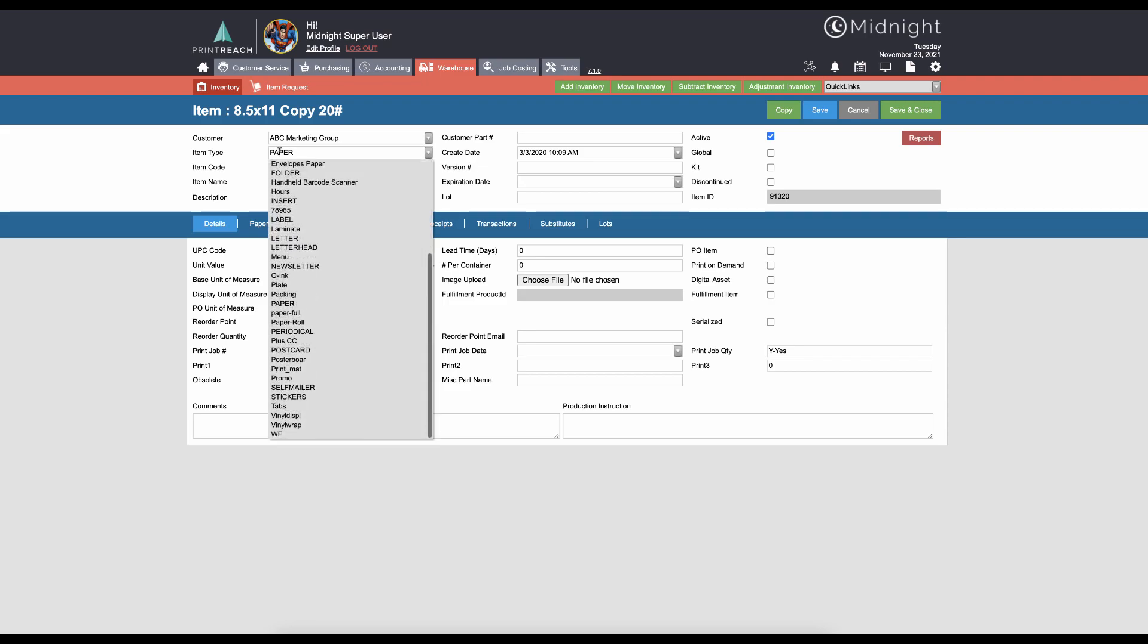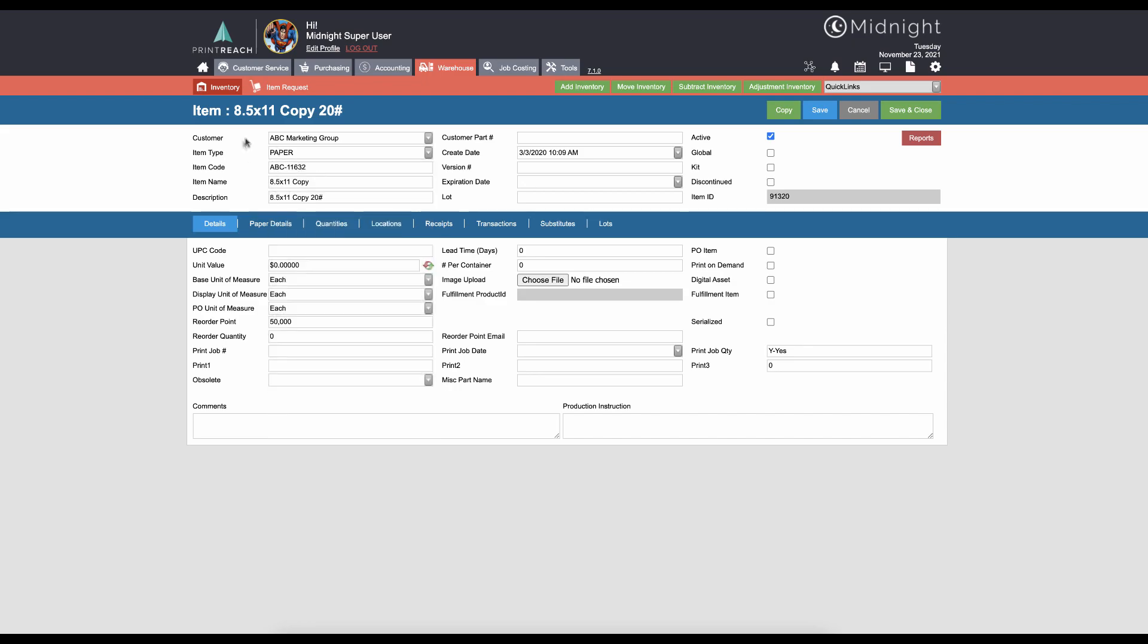Item type: you want to select an item type that corresponds to something that's available in one of our calculators. This was covered in the item types video for the print calculator. In this case we have paper selected, and that will show up in our midnight print calculator. Something else to keep in mind here is that if you want this piece of inventory to be available to select for any job, then we want to make sure that the global checkbox is checked. This will allow that piece of inventory to be used no matter what customer is selected.